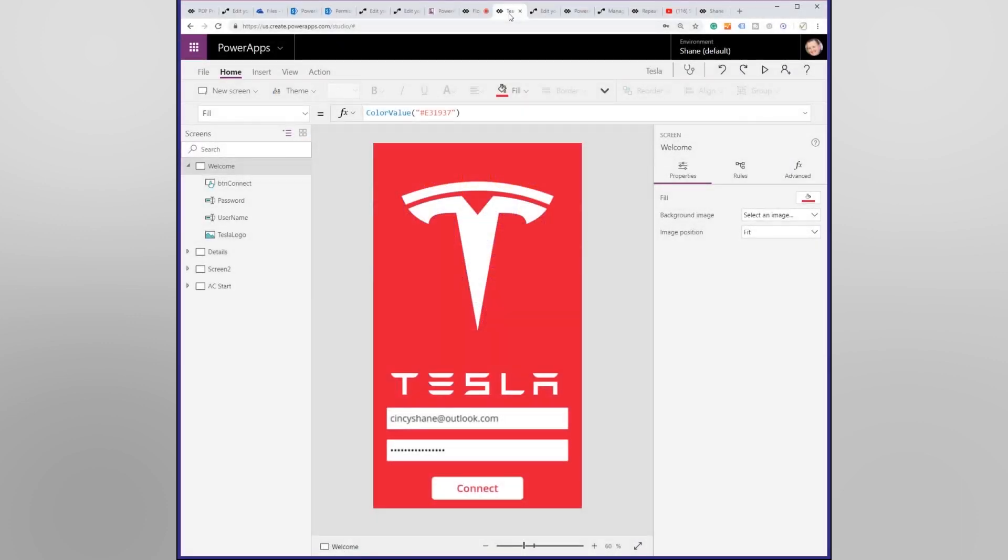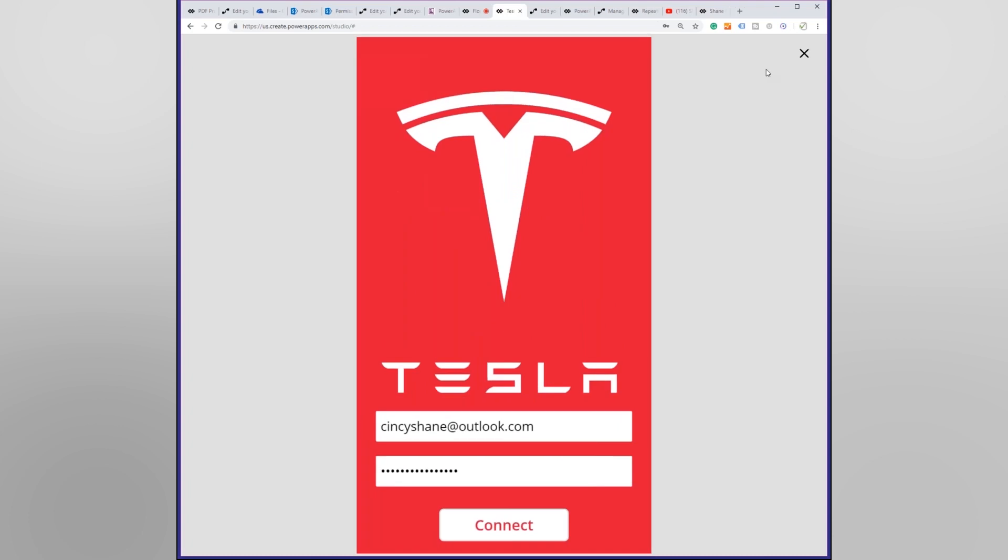I want to show you guys this crazy app. I have the good fortune, my wife bought me a Tesla for my 40th birthday. I love my little Tesla and one of the really neat things about the Tesla is, unlike other cars, my car has an API.